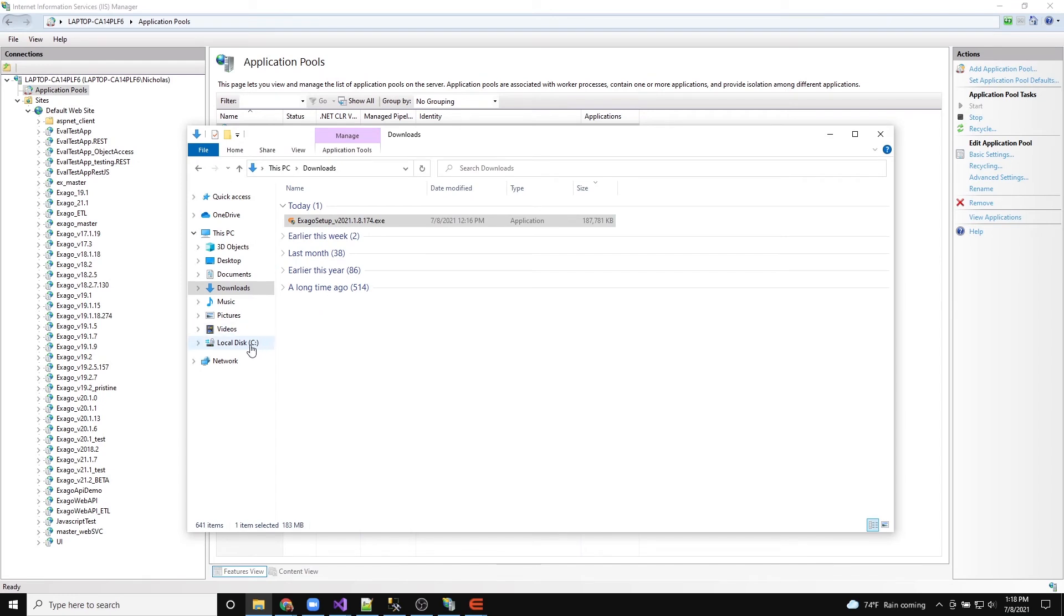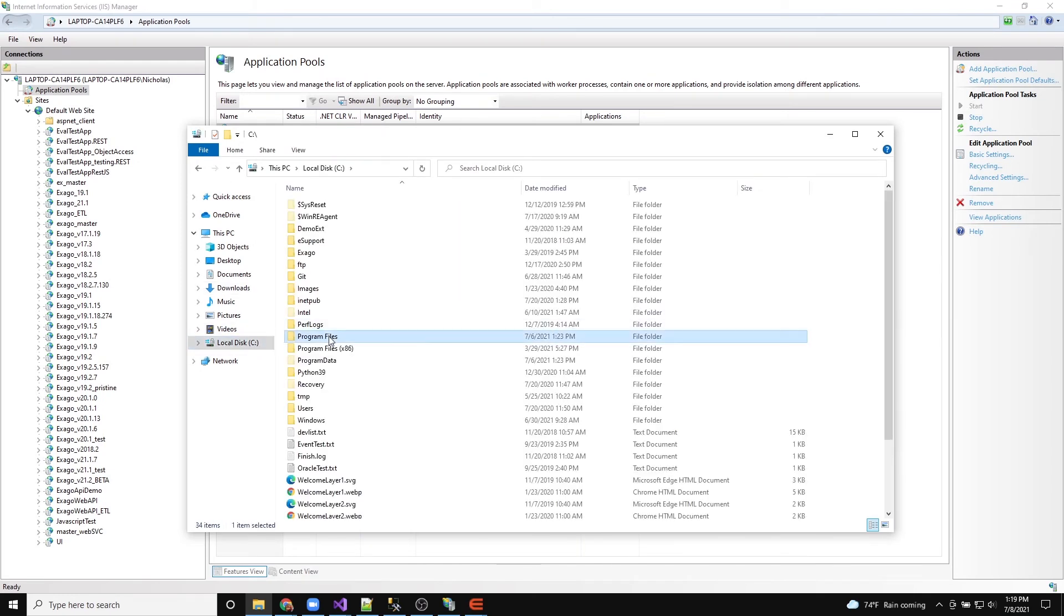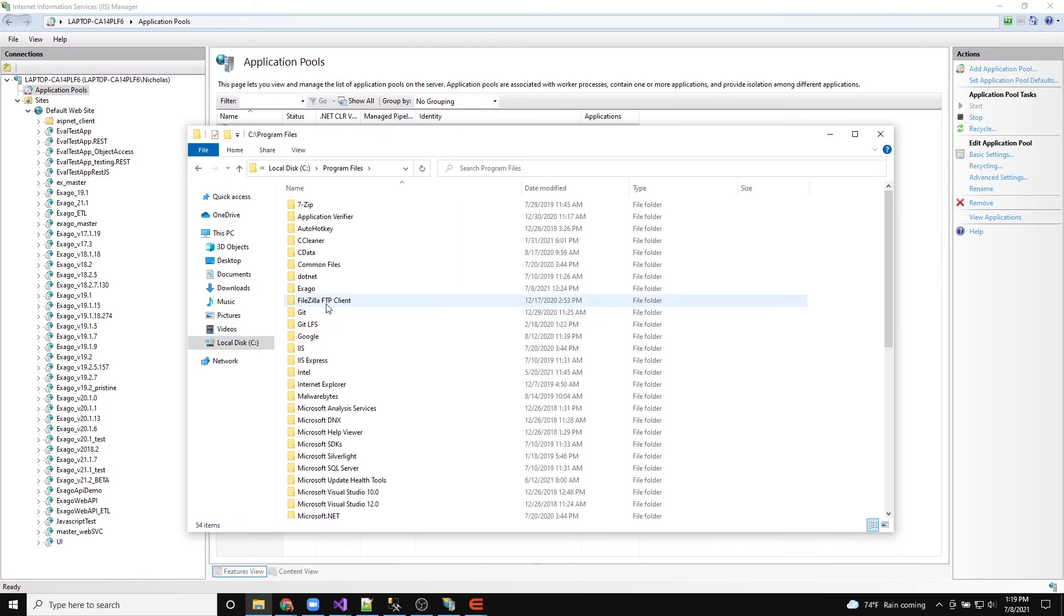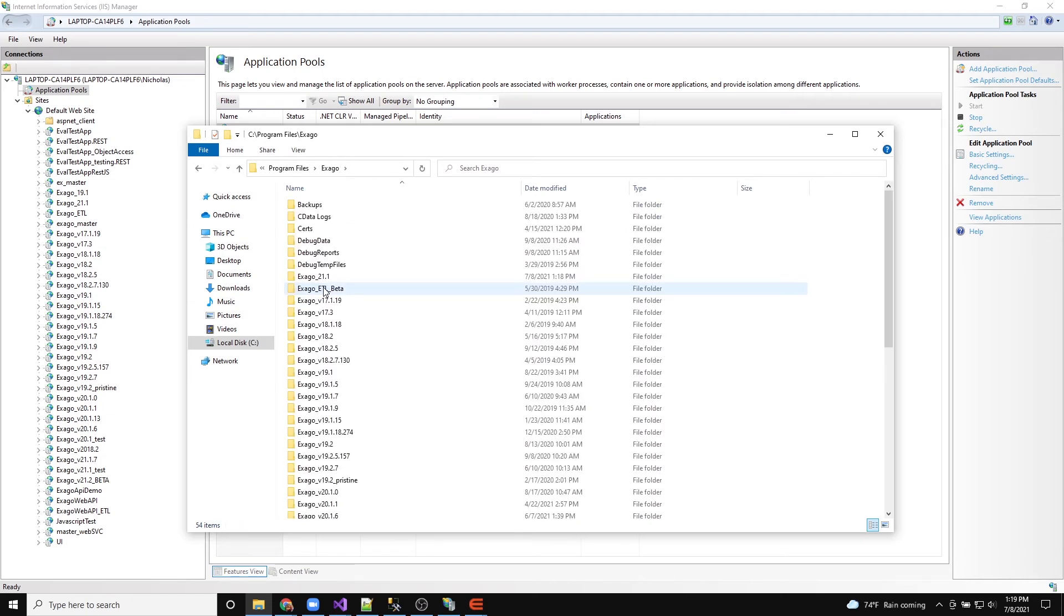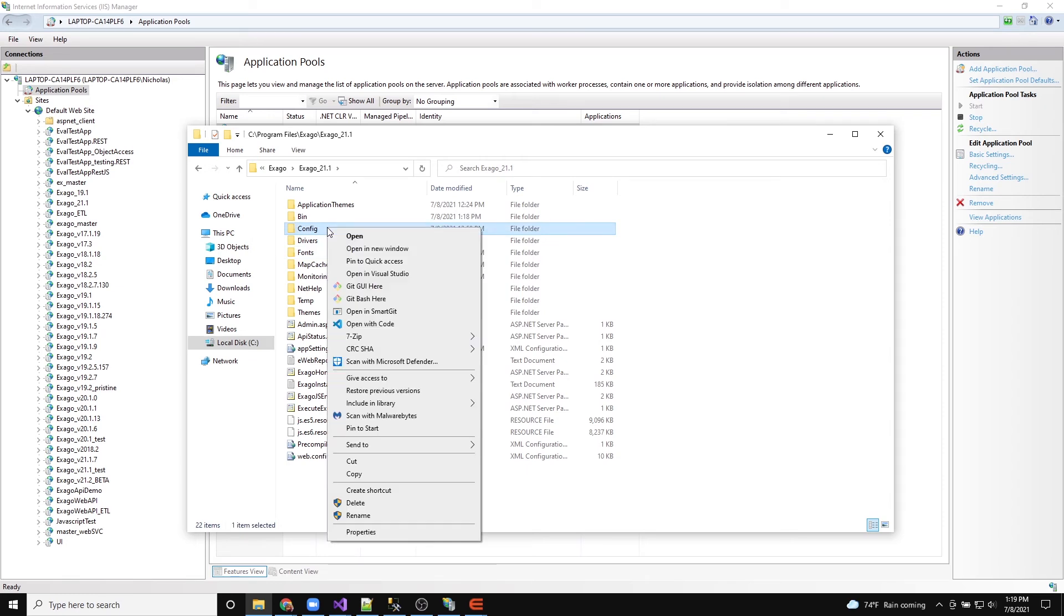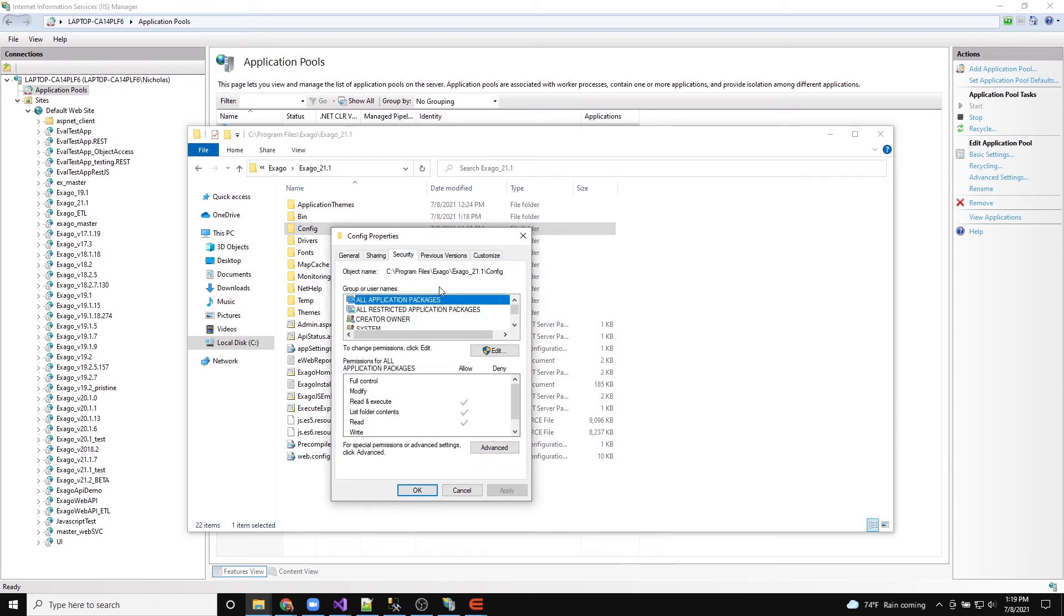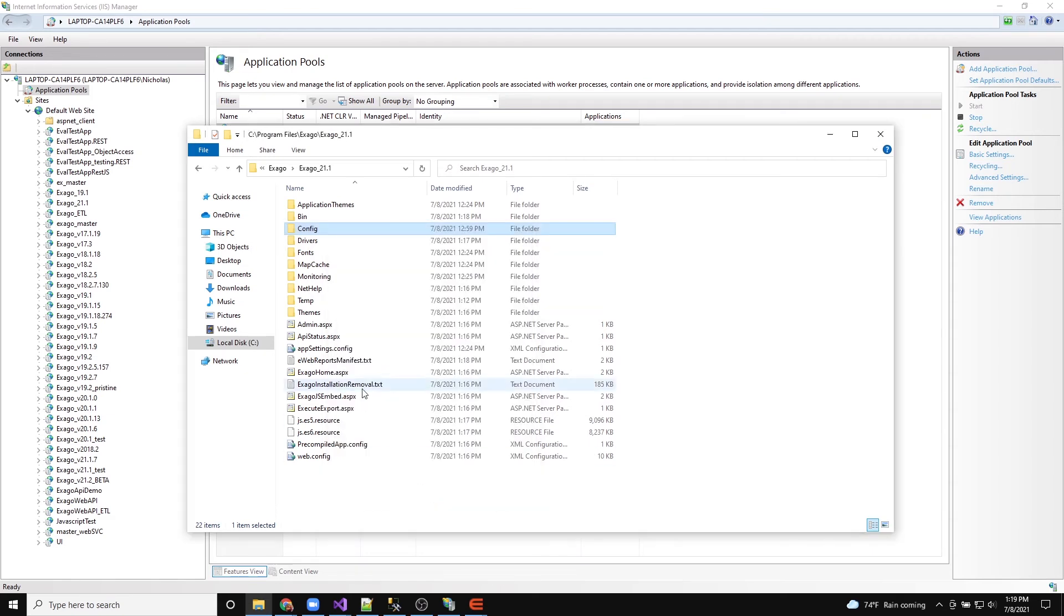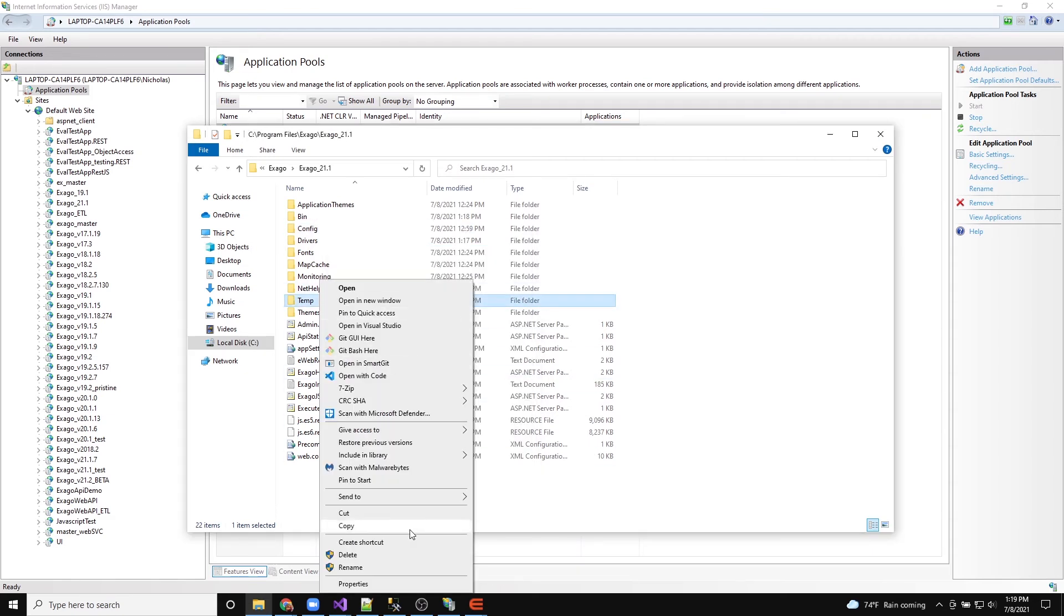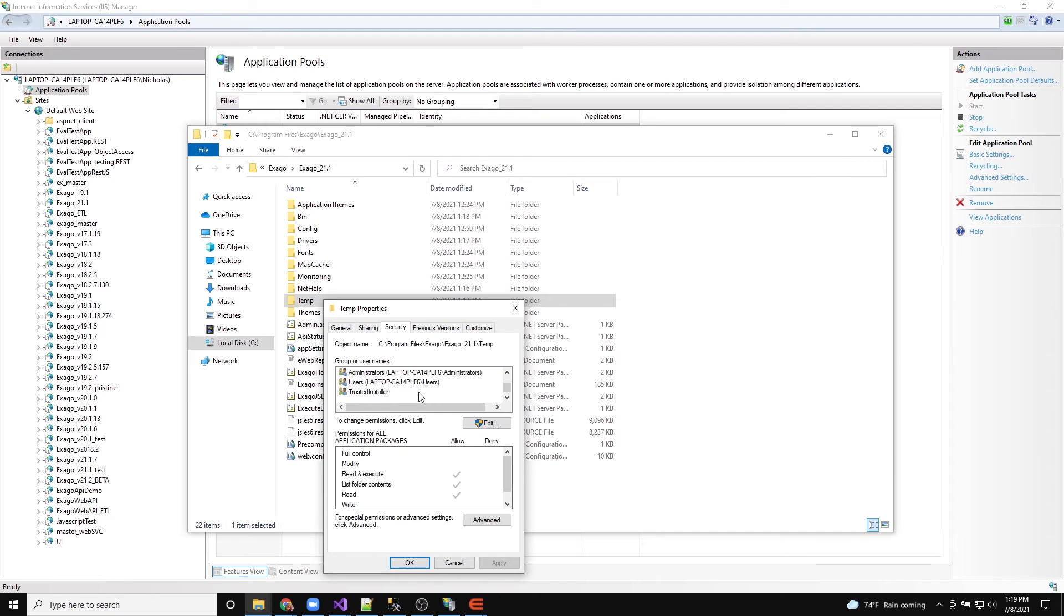We will begin with the Config folder. To set these permissions, open the security properties for the folder and add the user IIS-IUSRS if it does not exist already. Finally, give the user full control.